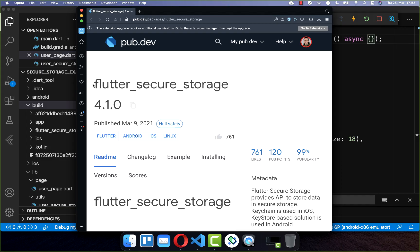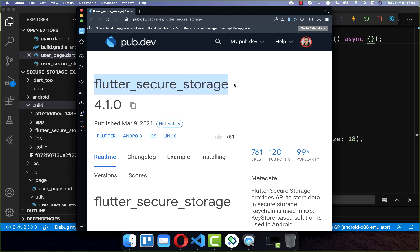Let's get started by looking at the Flutter Secure Storage package. This is an alternative to the Shared Preferences package. Both packages store and load key-value pairs on your local storage. However, Flutter Secure Storage also stores them securely and encrypted on your local file storage.